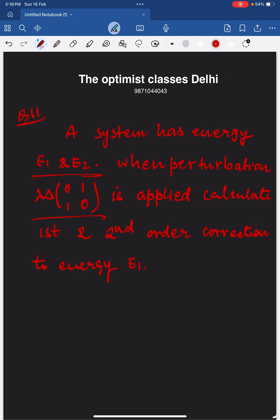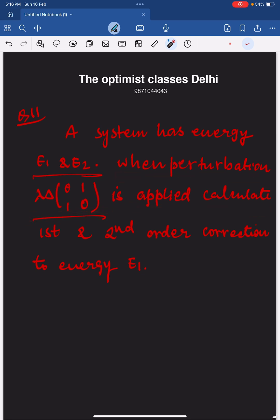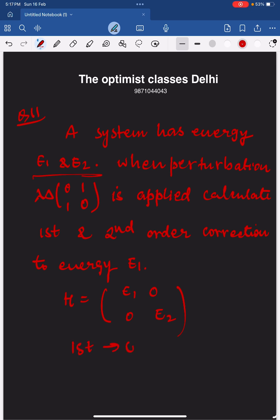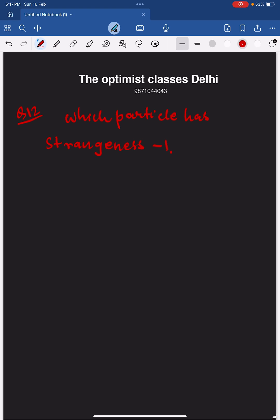The next question: a system has a given energy and a perturbation is applied. Calculate the first-order and second-order corrections to energy E1. The unperturbed Hamiltonian can be written as diag(E1, E2). The first-order correction comes out to be zero, and the second-order correction comes out to be something of the form delta-squared lambda-squared divided by (E1 minus E2), modulus of that expression.